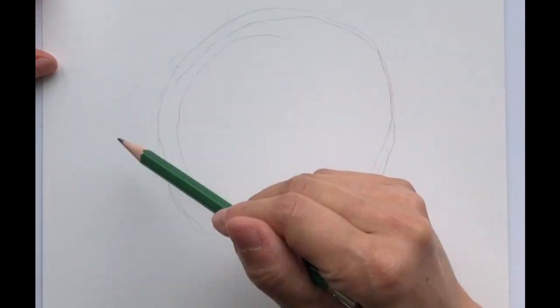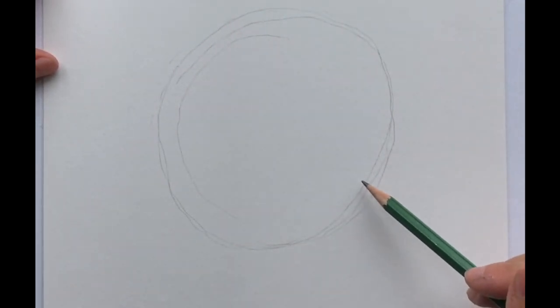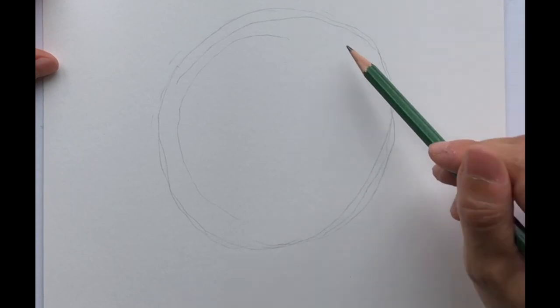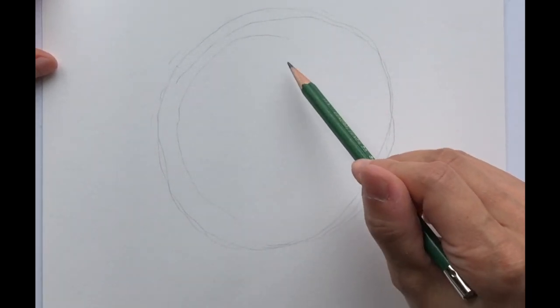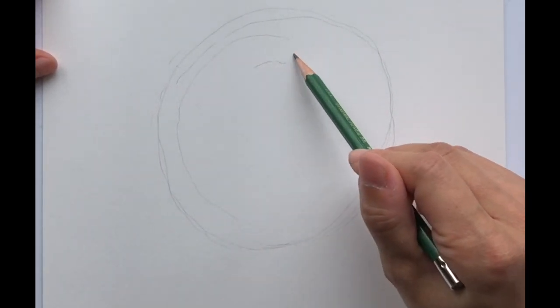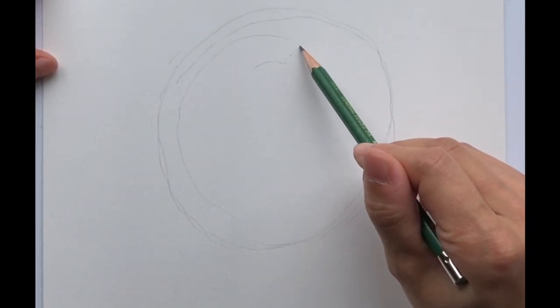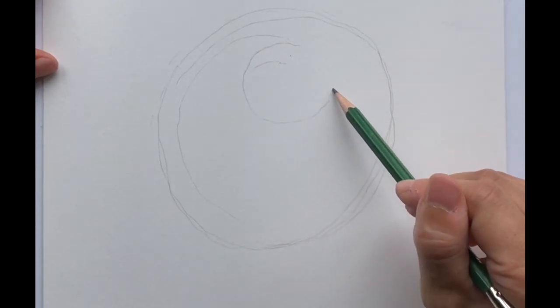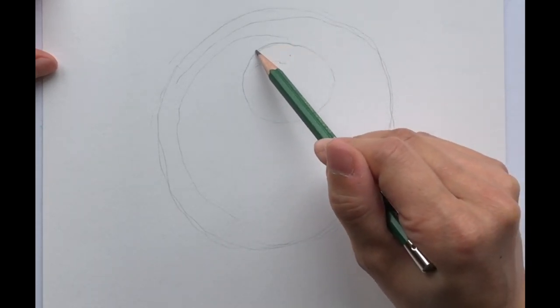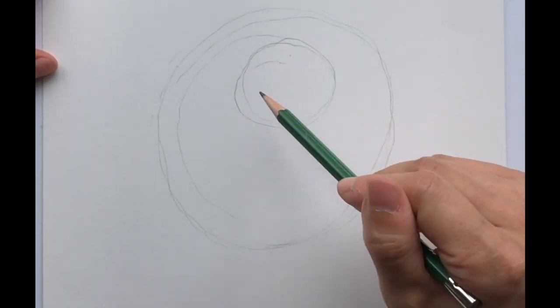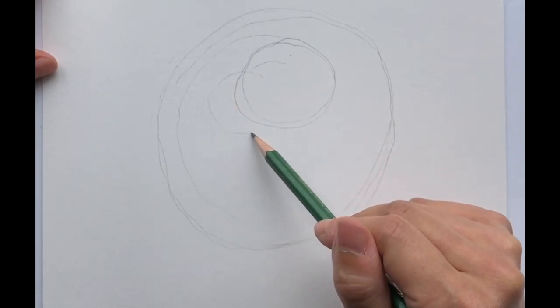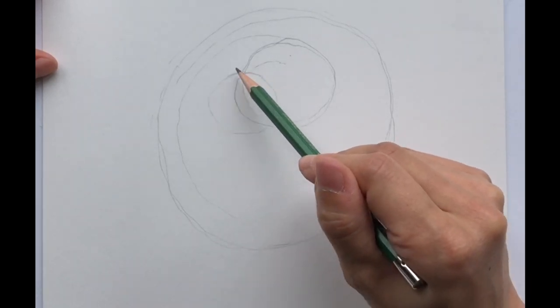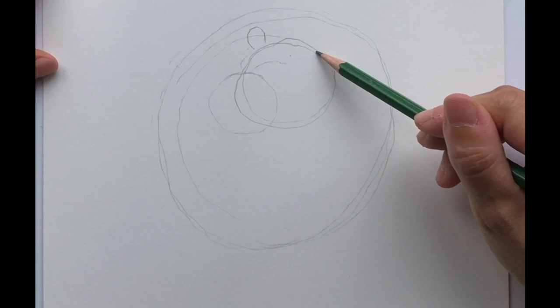You have the overall shape that is her body and then we're going to go ahead and draw her head which is kind of closer to the top right in the middle and then her snout over here. Then you have her two ears.